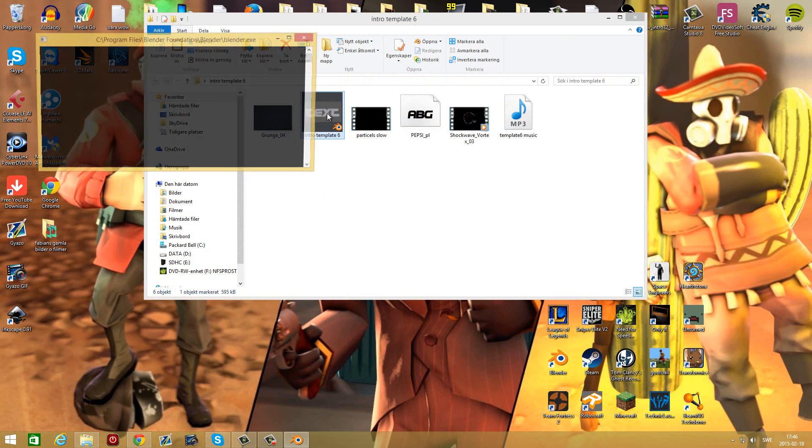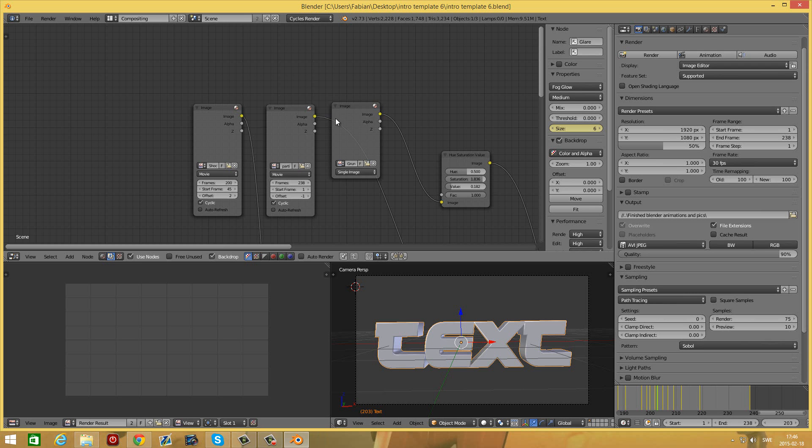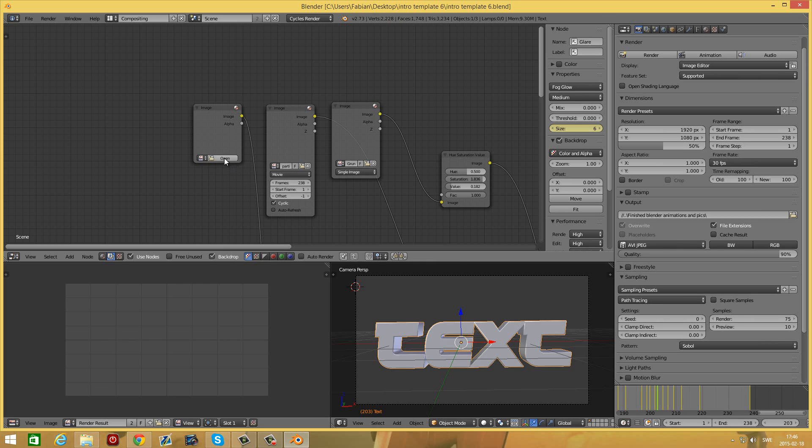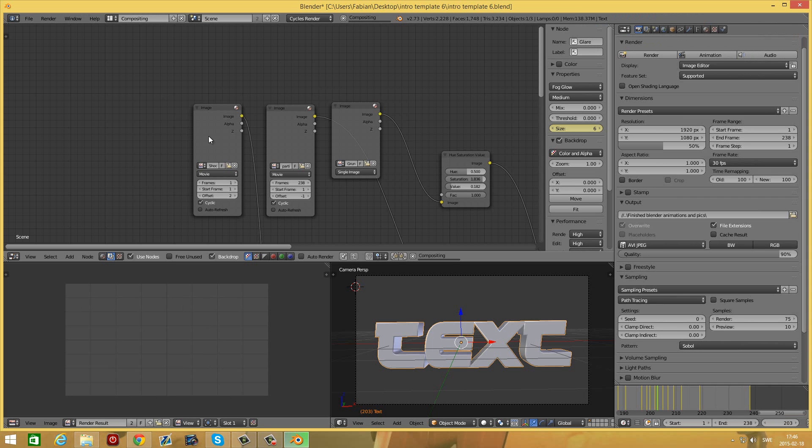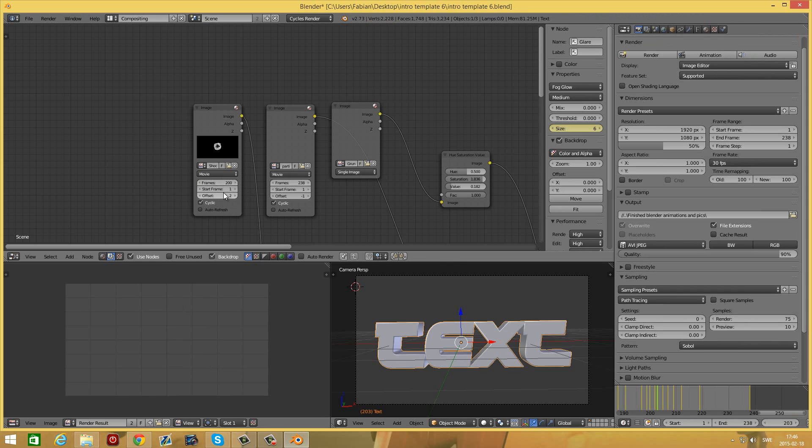Open the blender file. As you can see here you have these three image nodes. On the first one press the X, press open and select the shockwave vertex. Set the frames to 200 and the starting frame to 45.